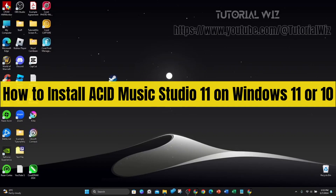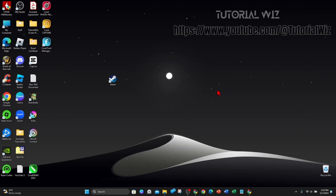In this video I'll show you how to download and install Acid Music Studio 11 on Windows 11 or 10. In saying that, let's just jump straight into it.